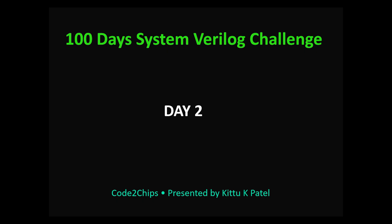Hello everyone, welcome back to the 100 day System Verilog challenge. I am your host Kittu K Patel and today we will explore a very important topic: System Verilog data types. These are the building blocks of any design or test benches in System Verilog.